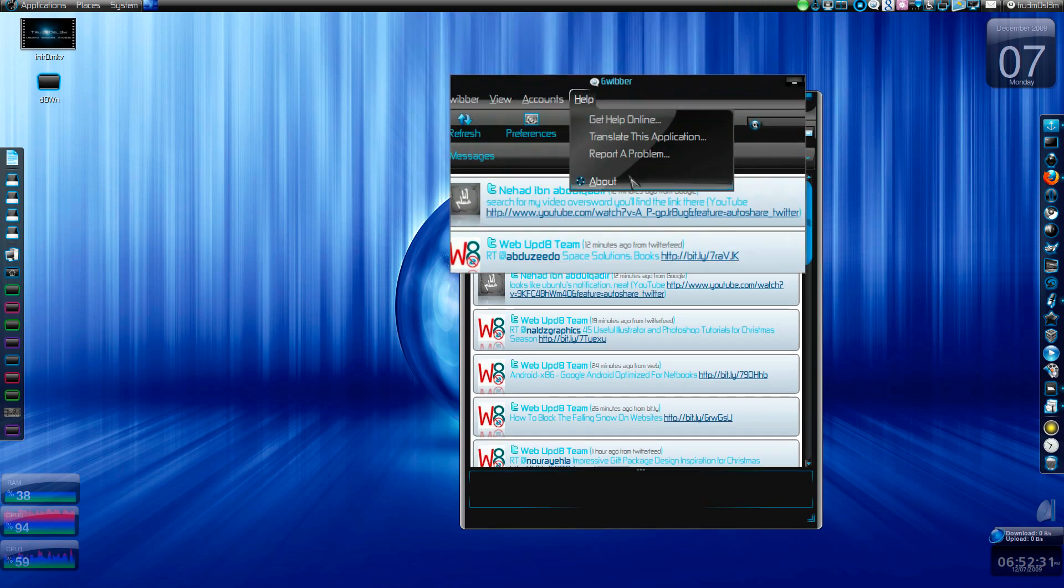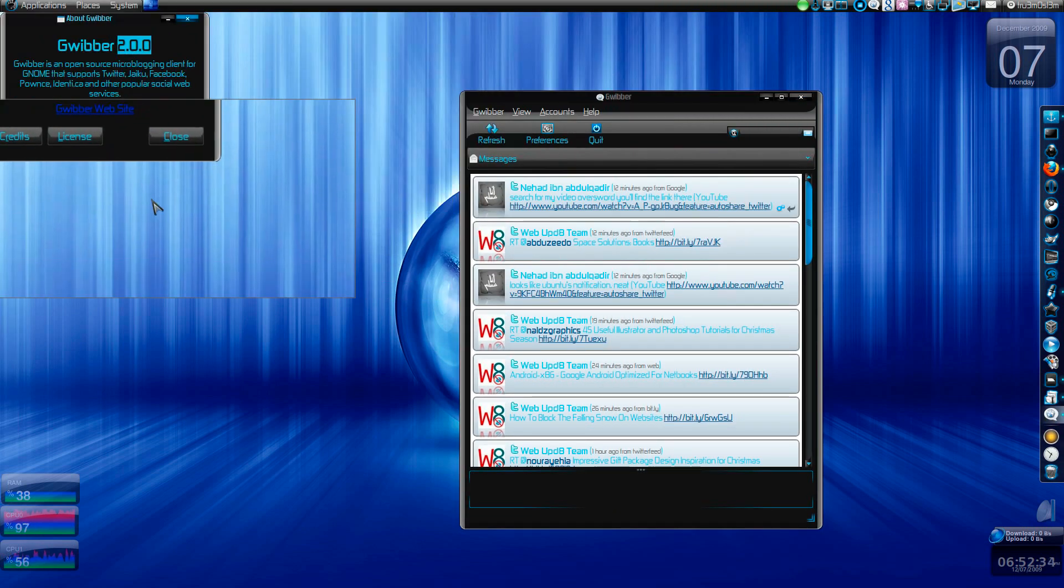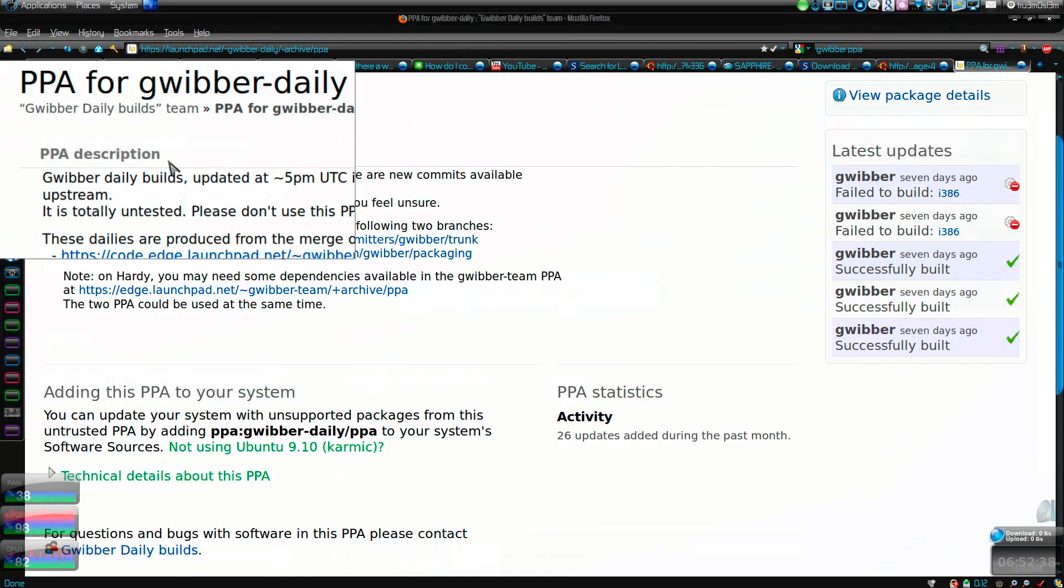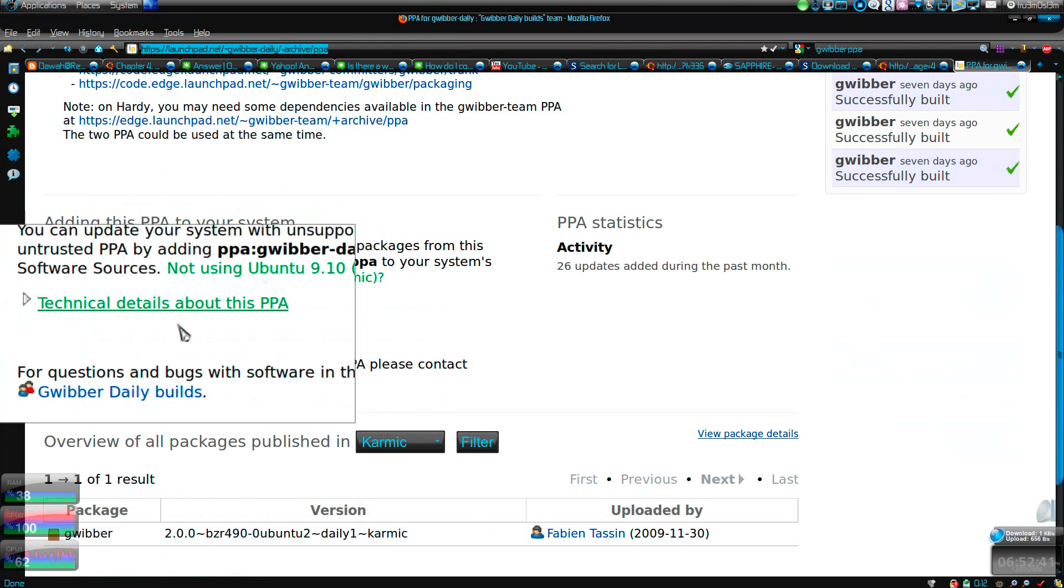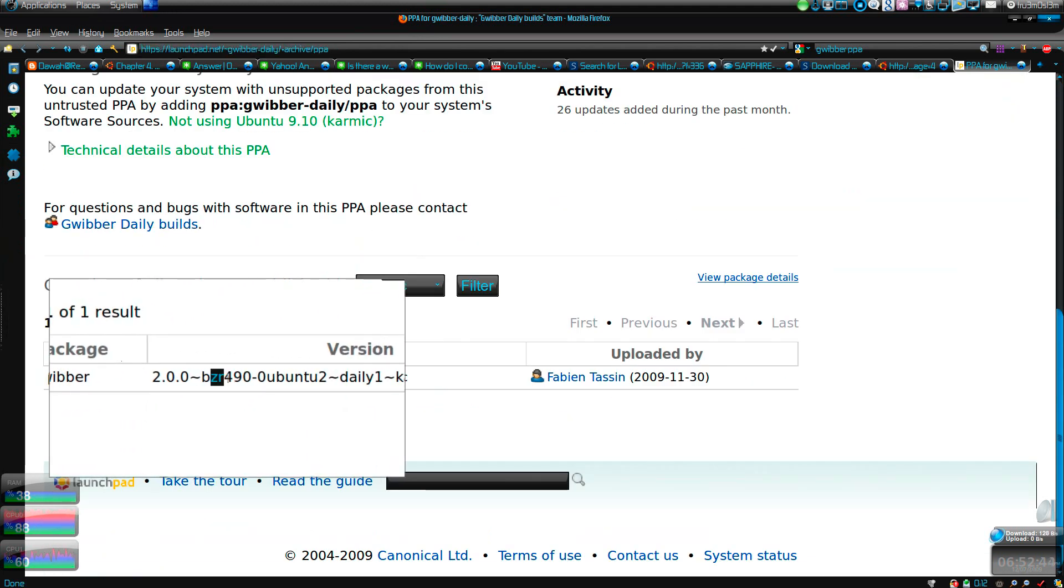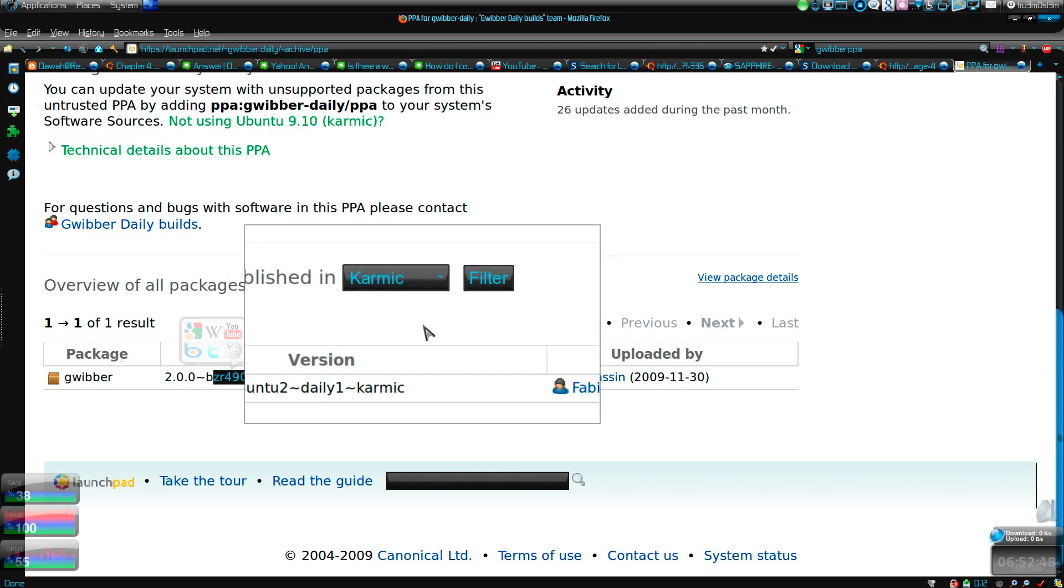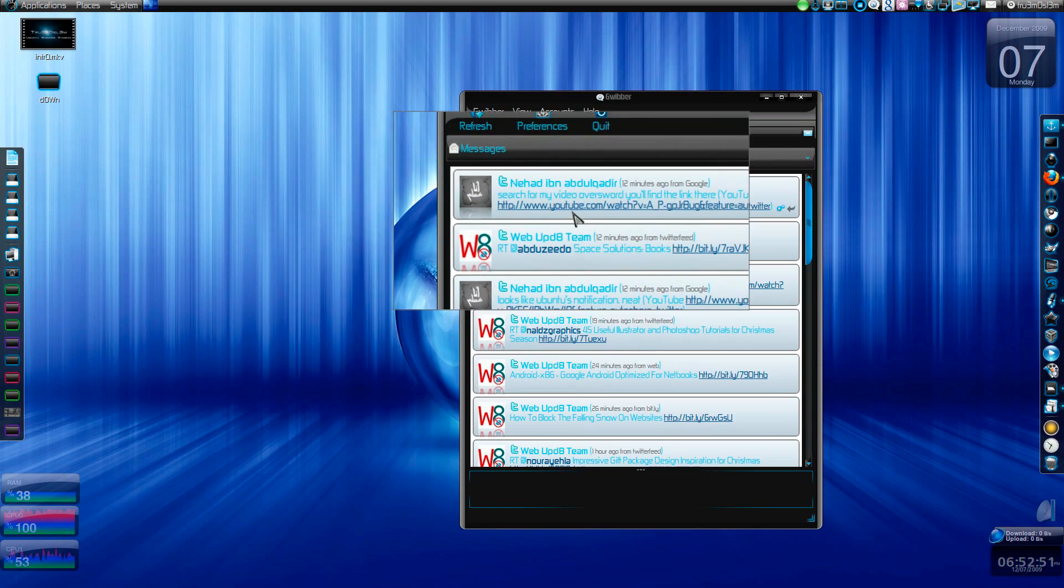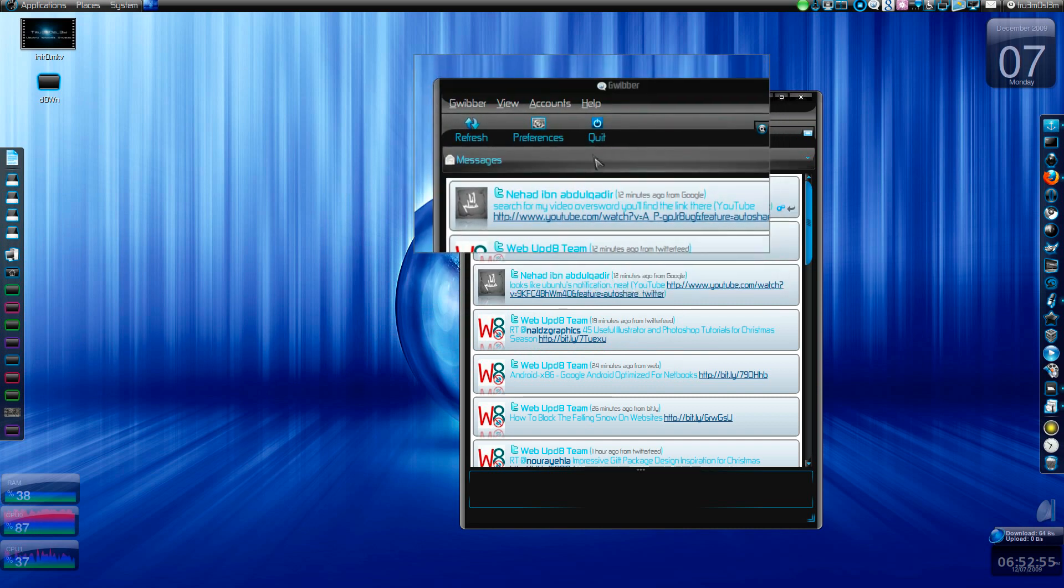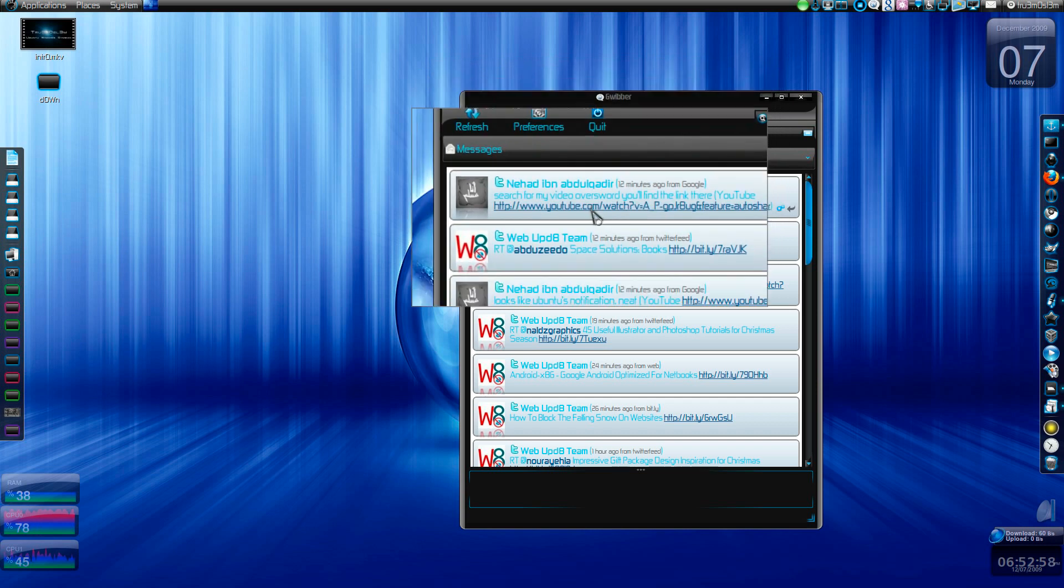Lastly, the best app, it's Gwibber 2.0. It's still in development. If you want to install it, you can use this PPA. I'll post the link and install this package 2.0 BZR 490. It will update every week, if not daily. And the best thing about it is it's got all the features that the normal Twitter web page has.